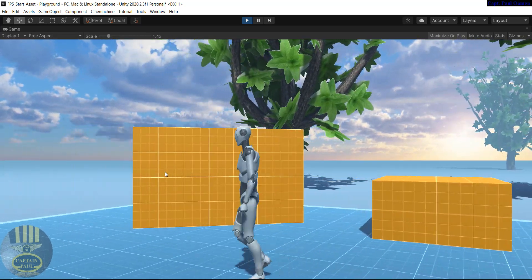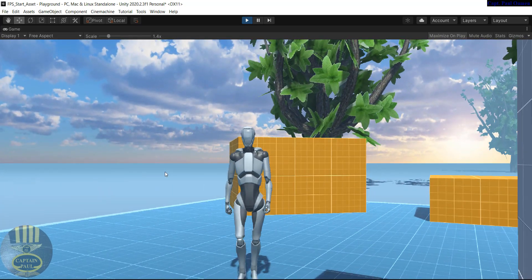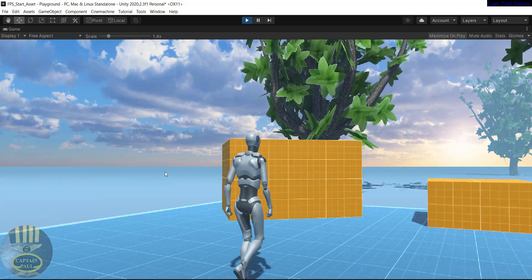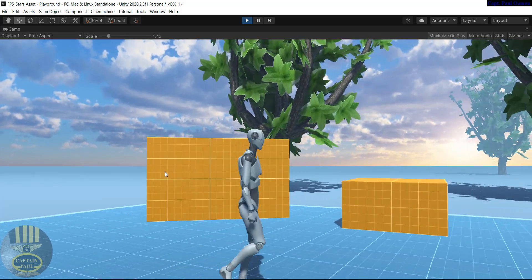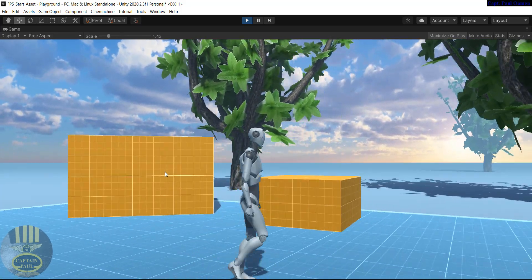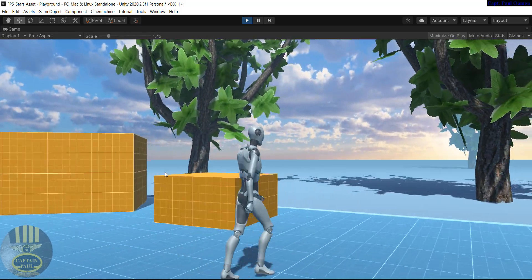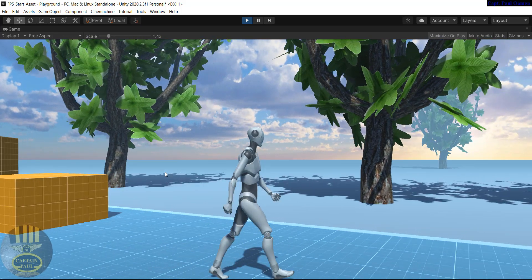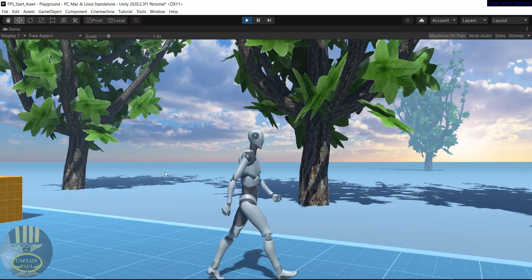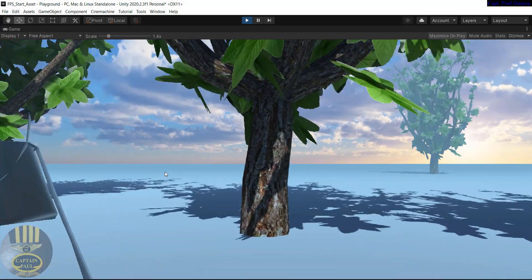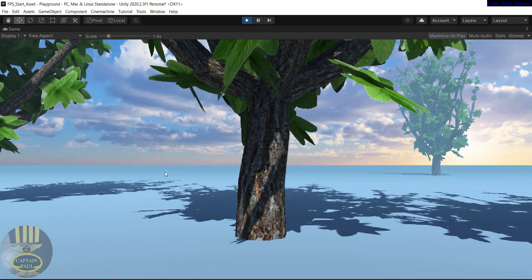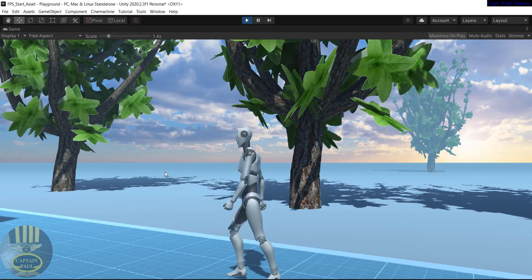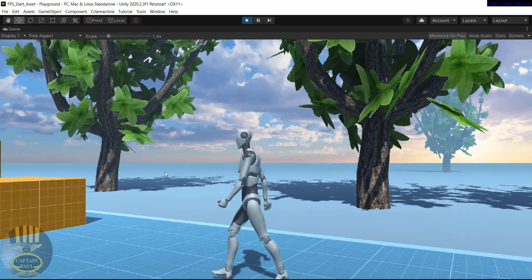You can even enhance it and do whatever you like with it. For example, I've added some trees and some boxes, and you can see the camera is actually following the character around wherever it goes.